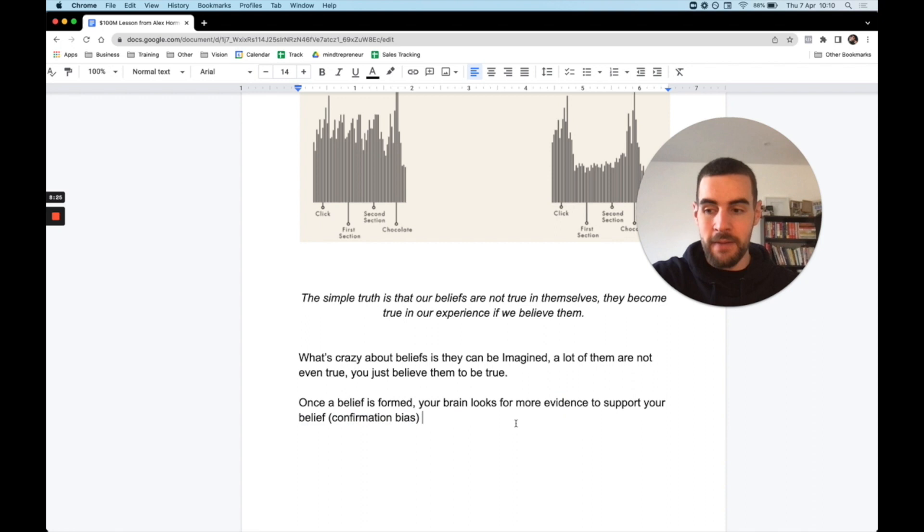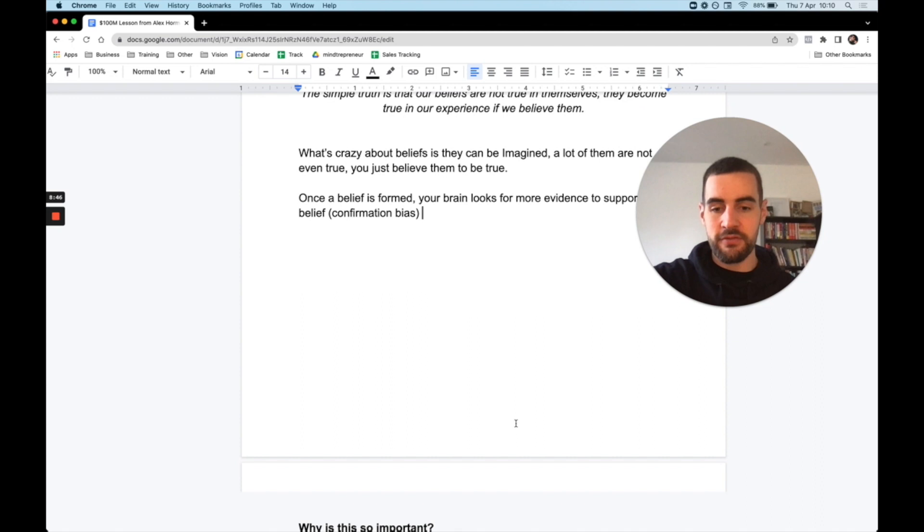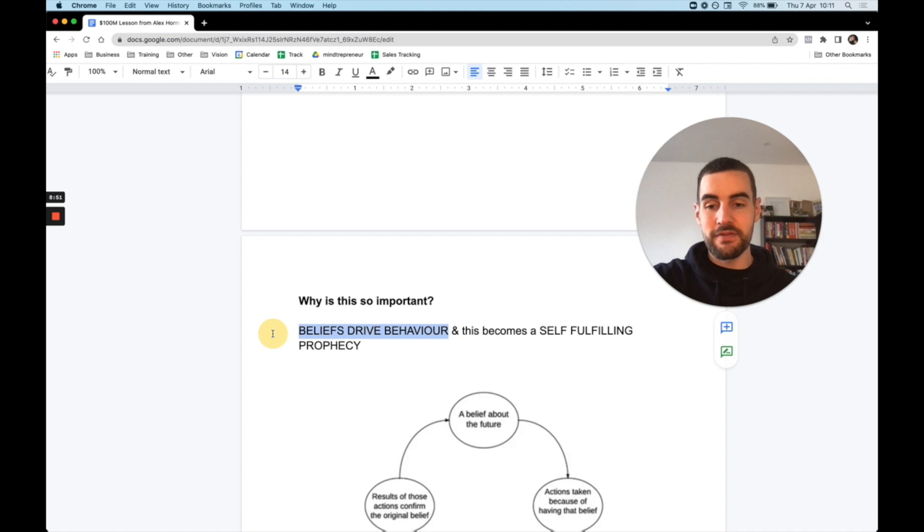A lot of the time, when we're first born, we have two beliefs or two kind of main fears. One is the fear of falling over, and the two is the fear of loud noises. So every belief we have is learned through society, through our parents, school, YouTube videos like this one here, and they form our belief. And why this is so important is because beliefs - write this one down - beliefs drive behavior. And this becomes a self-fulfilling prophecy.